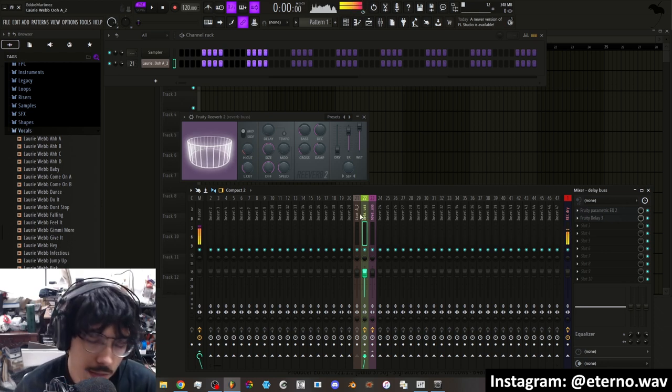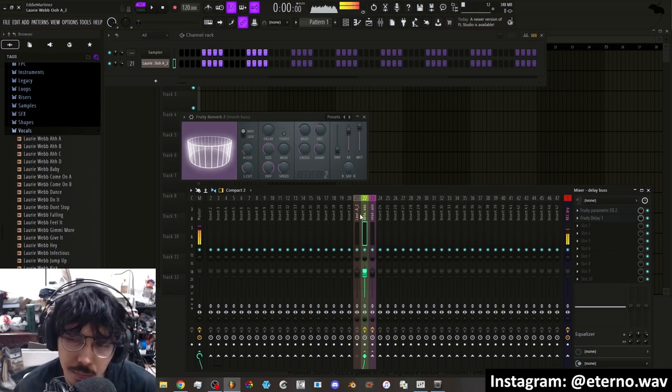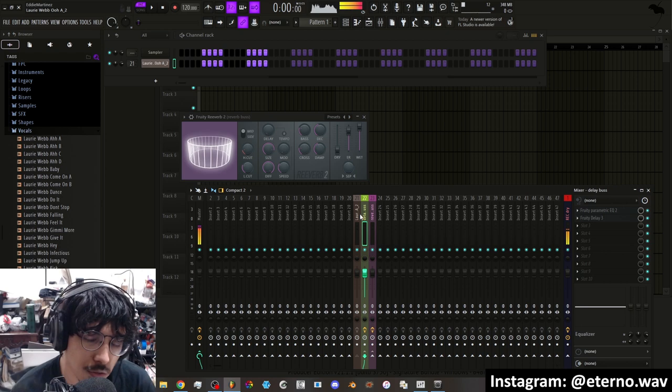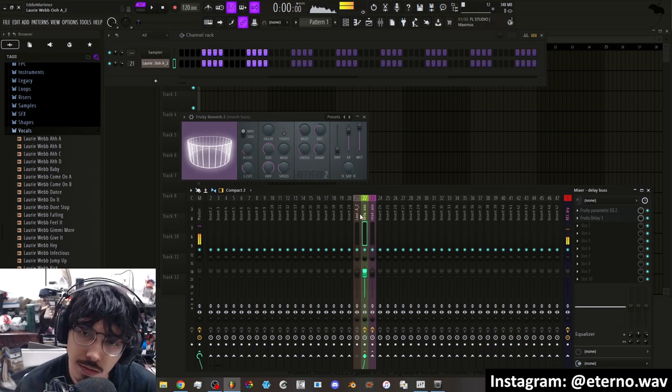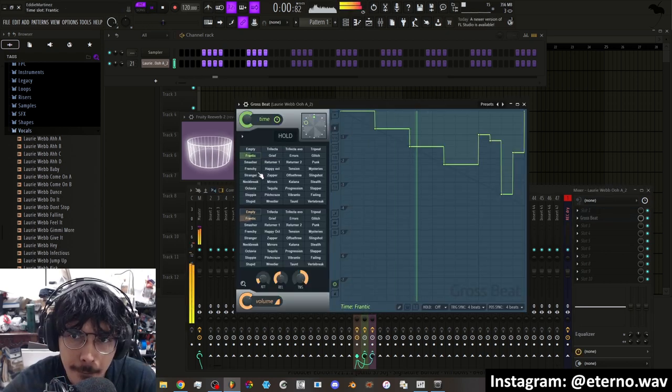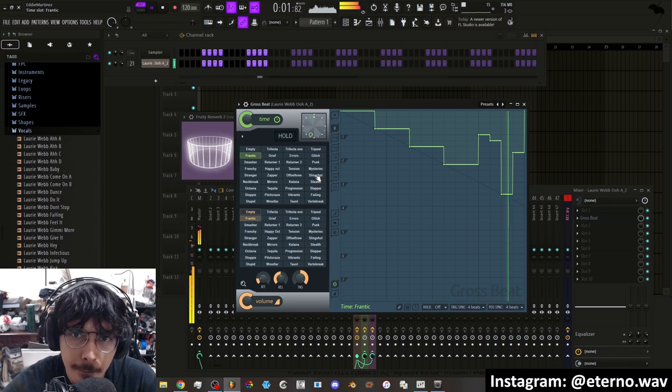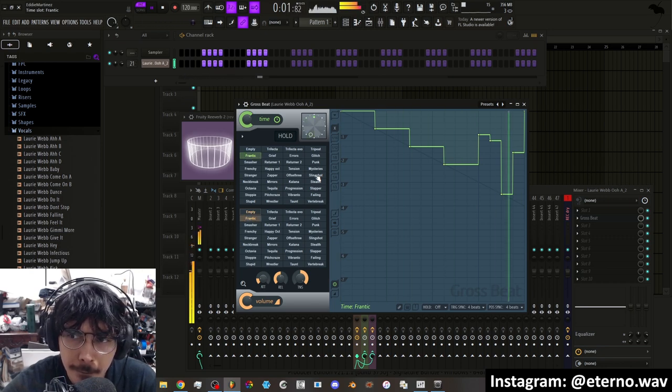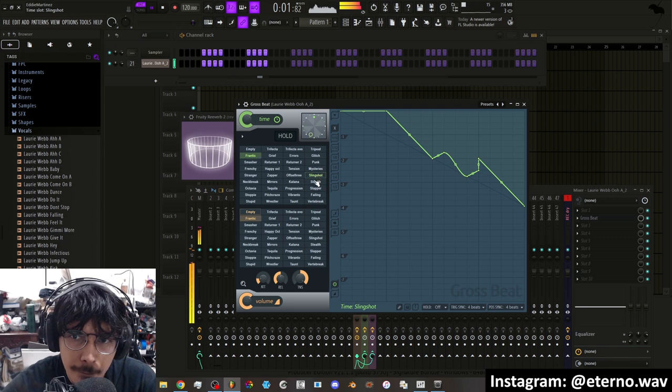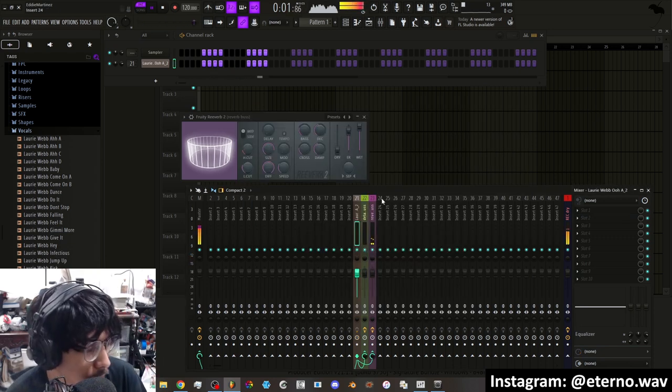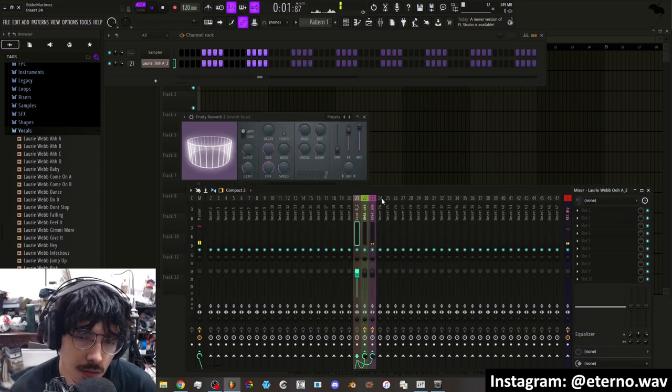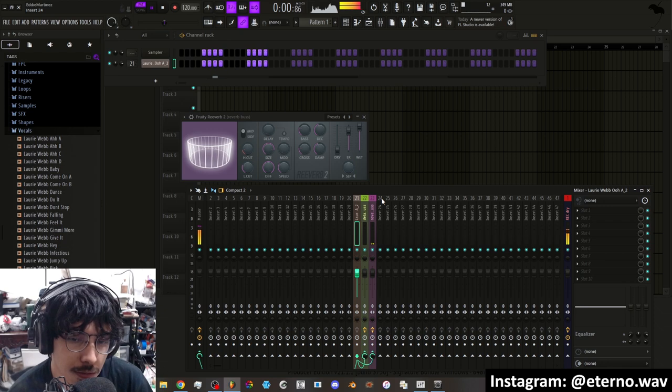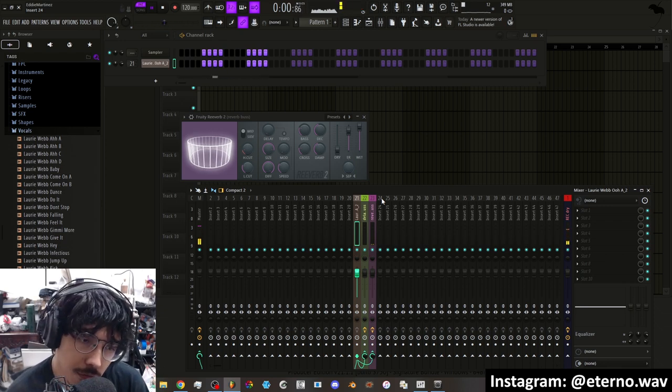And again, you don't have to stick just to reverbs and delays. You can put in there chorus, flangers, some kind of glitch plugins. You can throw in gross beat if you want to kind of mix it up. So yeah, the possibilities are endless.